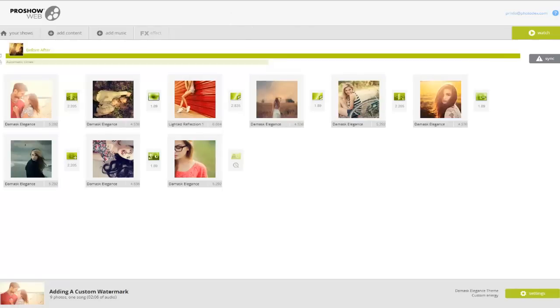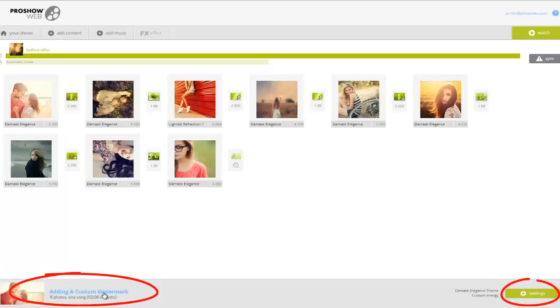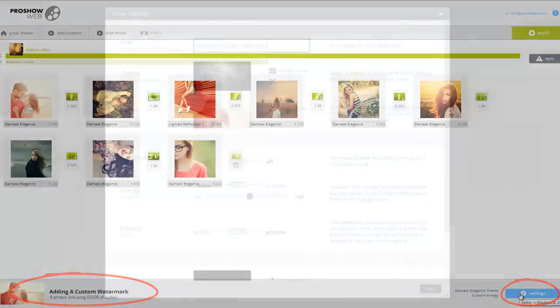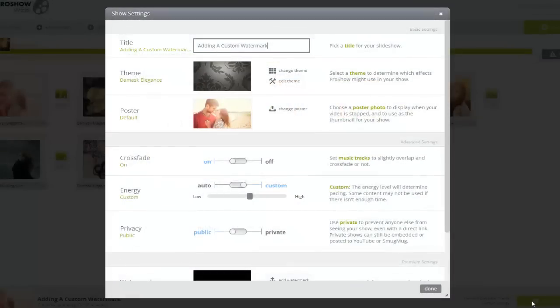Down here at the bottom of the screen, I can click on the title of my show or click the Settings button over here on the right to open up the options for my show.